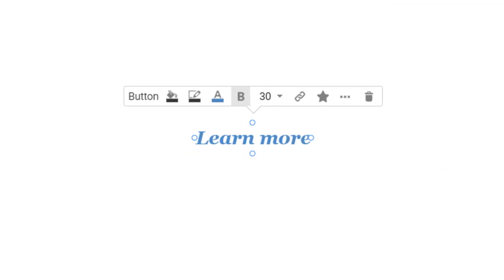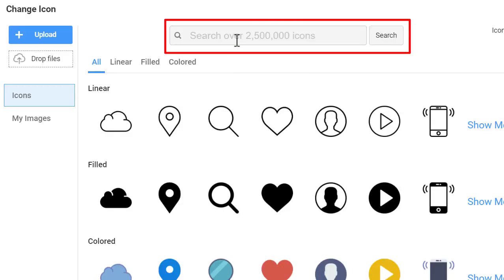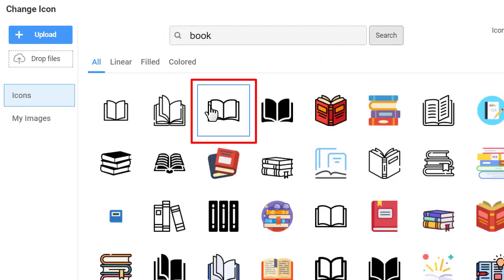Add an icon to a hyperlink which is popular in web design. Select the hyperlink and click on the star icon on the context toolbar. In the dialog, type in book and select any book icon.